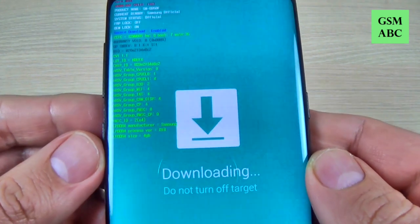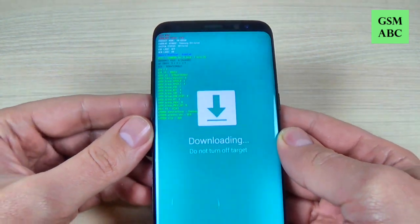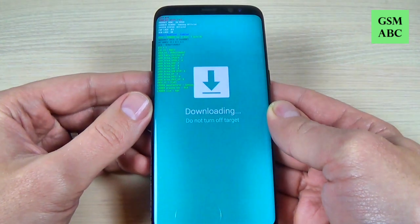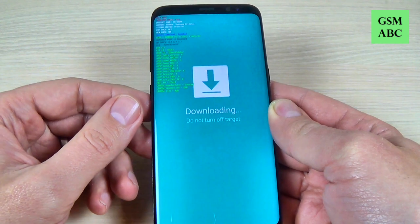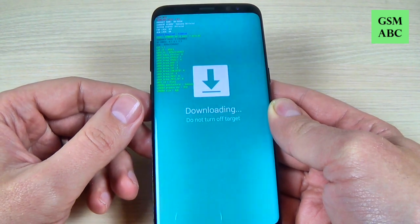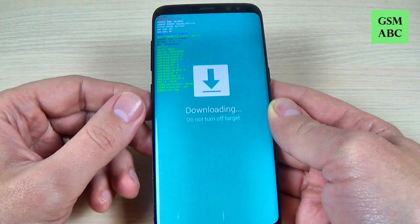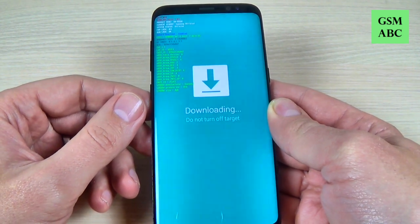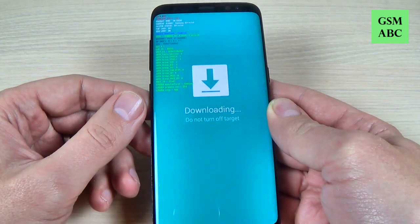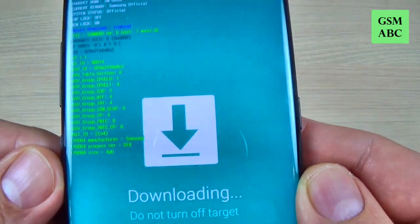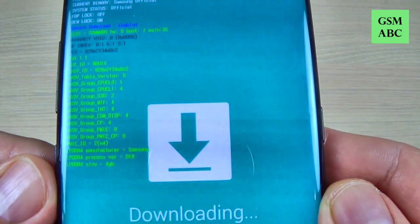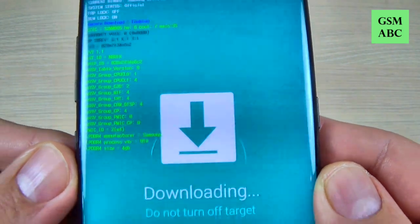Now you can connect your phone to your computer and update your phone with Odin software. Here is the download mode — I hope you can see it.